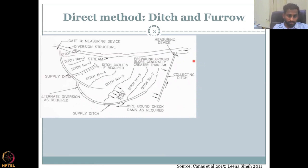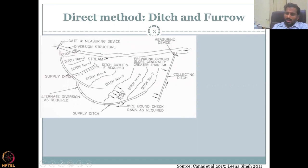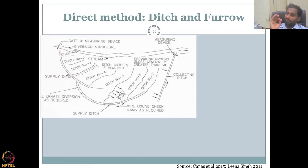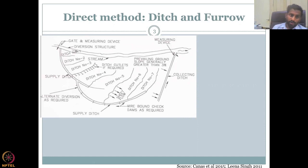A gate and measuring device is there to check how much water is going in. Almost all these methods benefit from having a monitoring network so that someone can ask, 'You are putting all this water in — how much is the recharge?' It is good to have monitoring, though it is expensive. If you don't have the budget for it, a gate is mostly just important to divert the water.